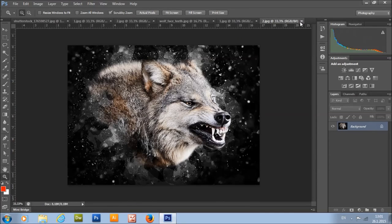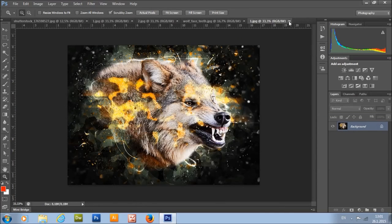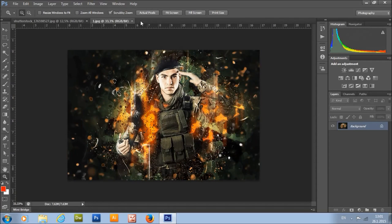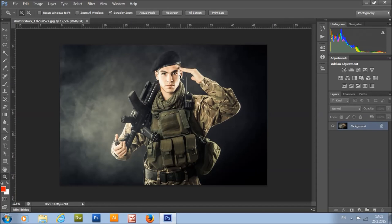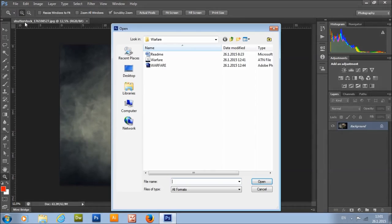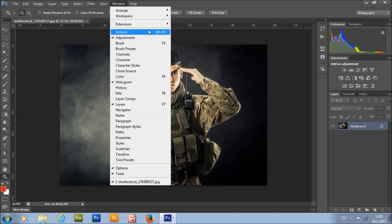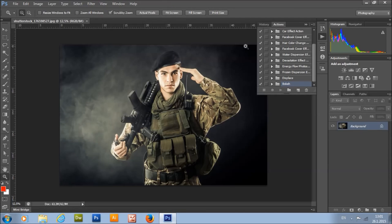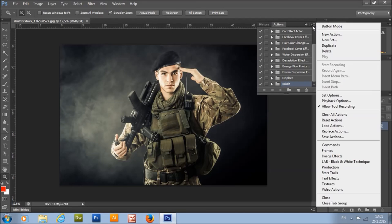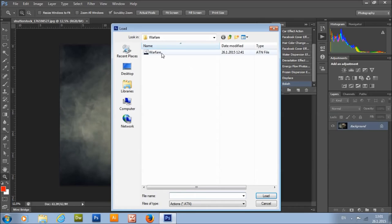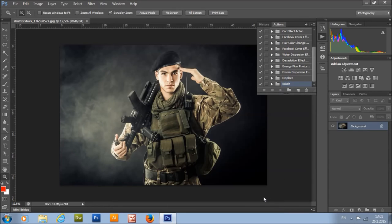Now I will close down these windows. To open your photo, go to File > Open, choose your photo and click Open. To load the action, go to Window > Actions, click on this little arrow, select Load Actions, and choose the action that came with the download.